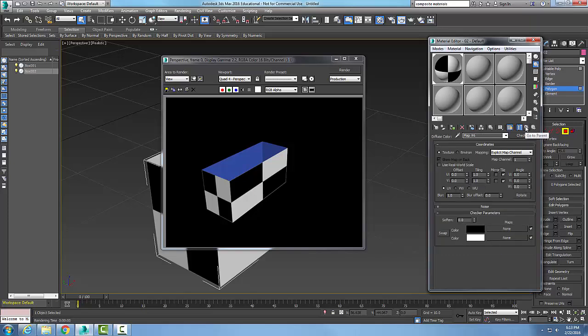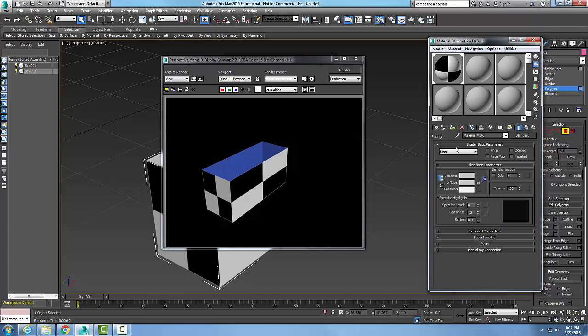So I go back up to the parent. When I have a double-sided material, I can assign two different materials to the front and back faces of an object.